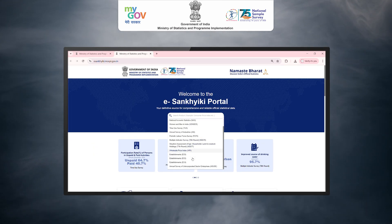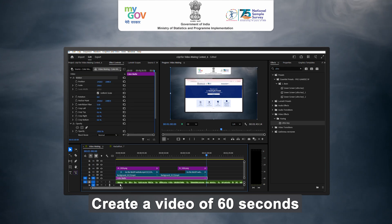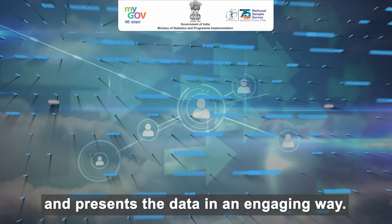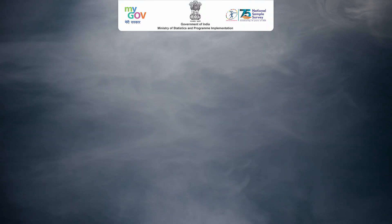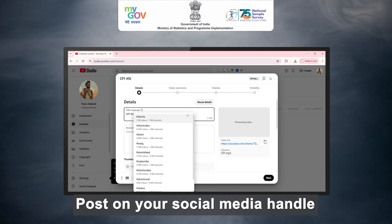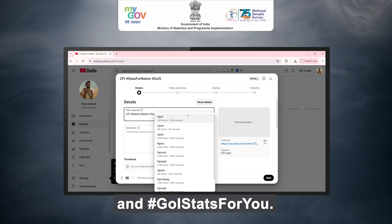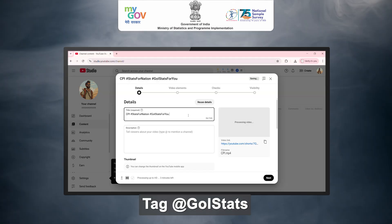Next, create a video of 60 seconds that interprets and presents the data in an engaging way. Then post on your social media handle with hashtag StatsForNation and hashtag GOIStatsForYou.